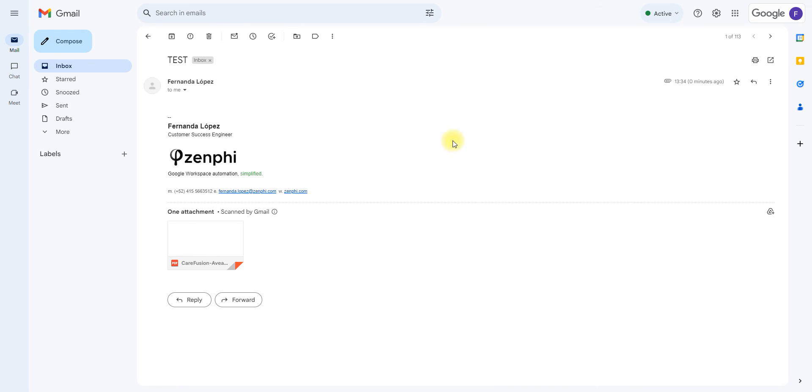I'm going to be using this email as an example, so this is going to be the email that I'm selecting in our test run.